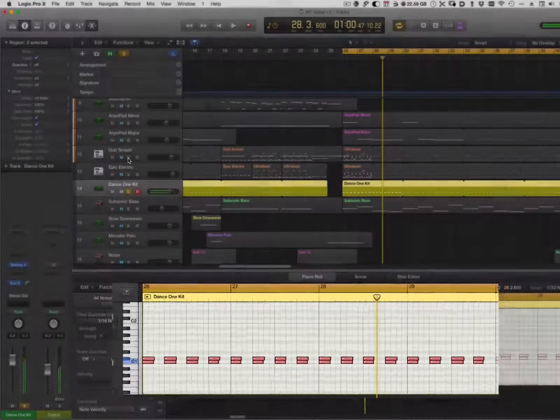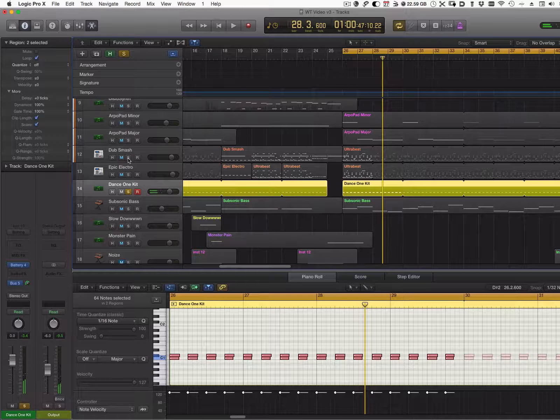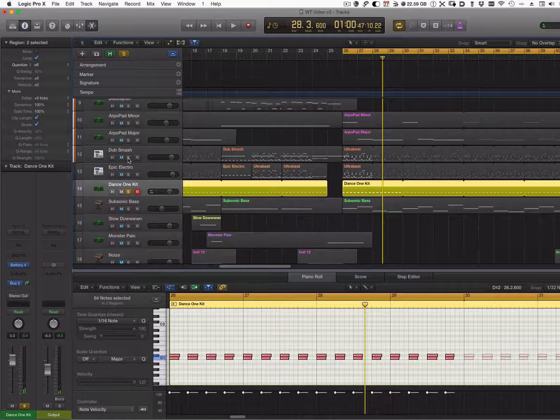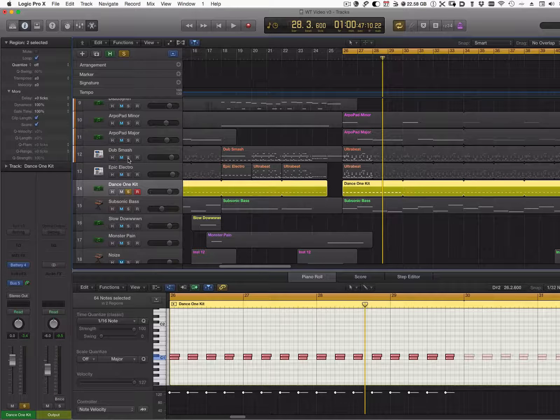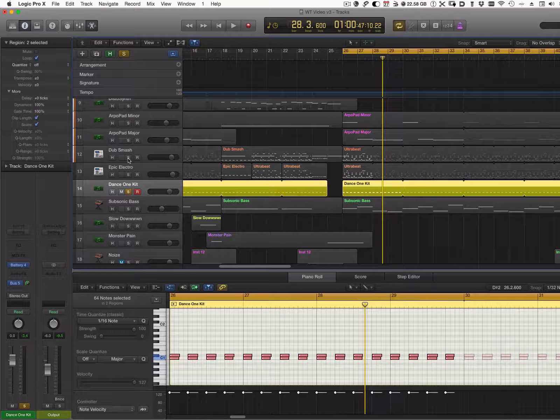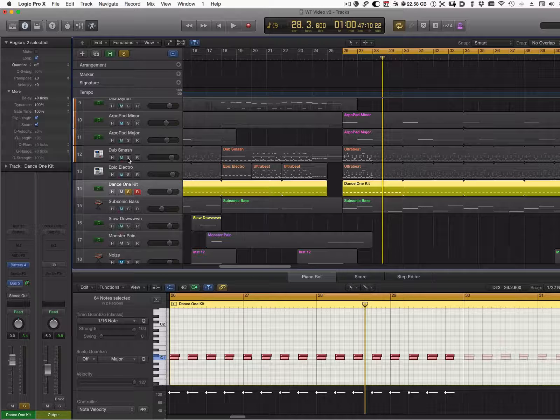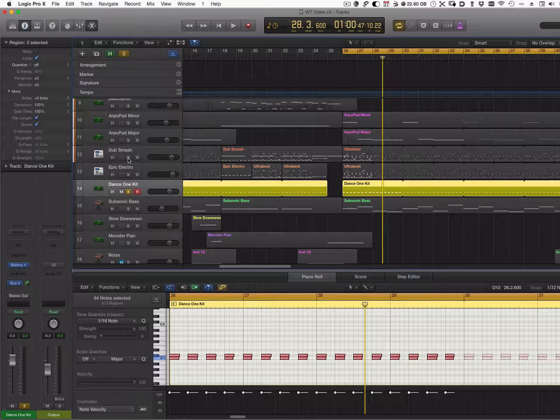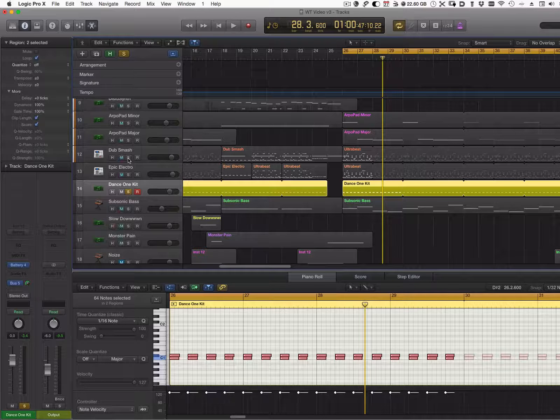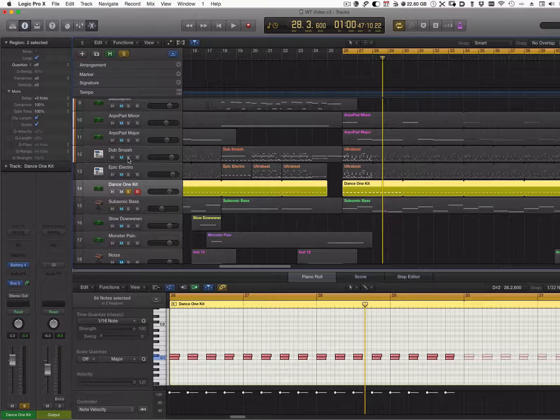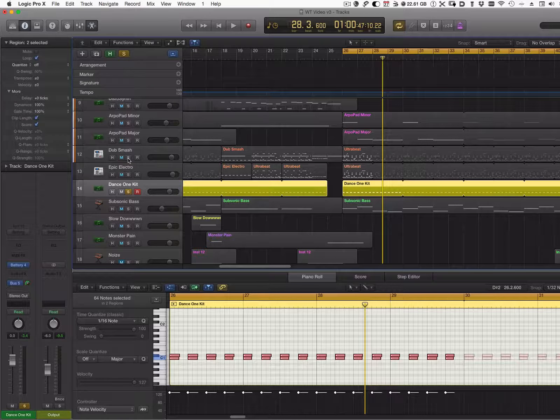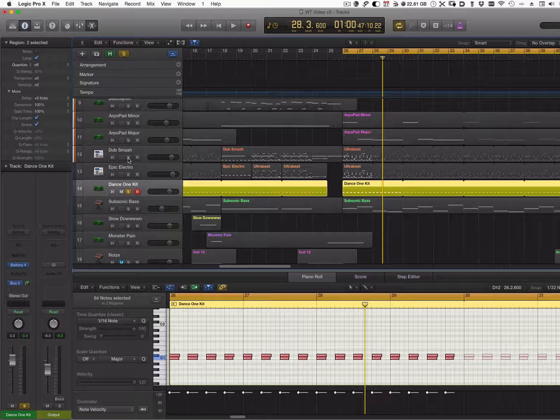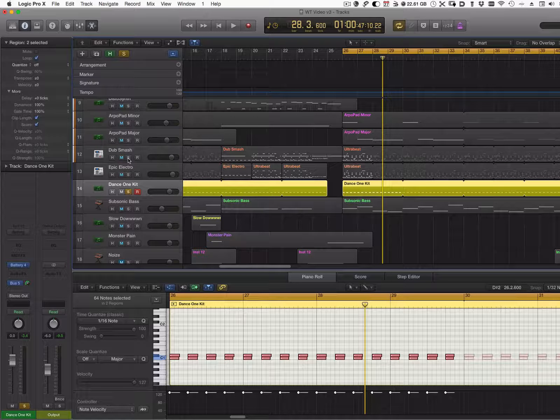As you can hear, those kicks have a lot of presence and they complement each other. When you layer sounds, always try to have two or more sounds that complement each other - some might give you a little bit more of a deep end, and another one might give you a little bit more of a punchy sound.